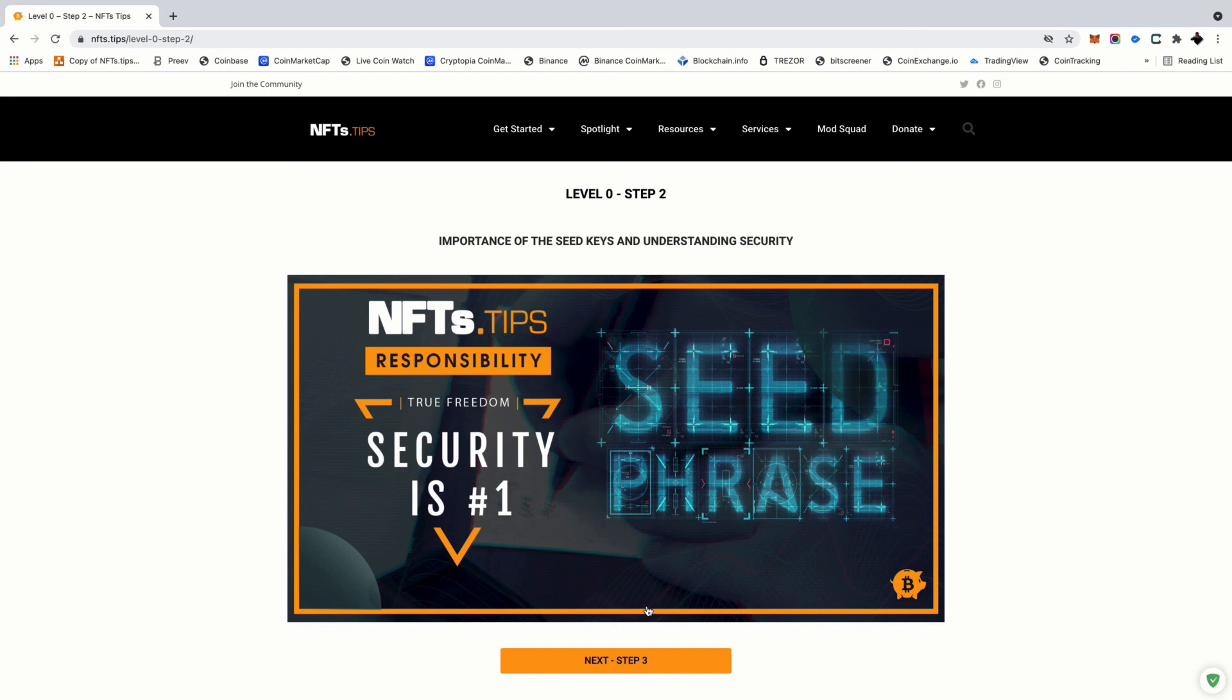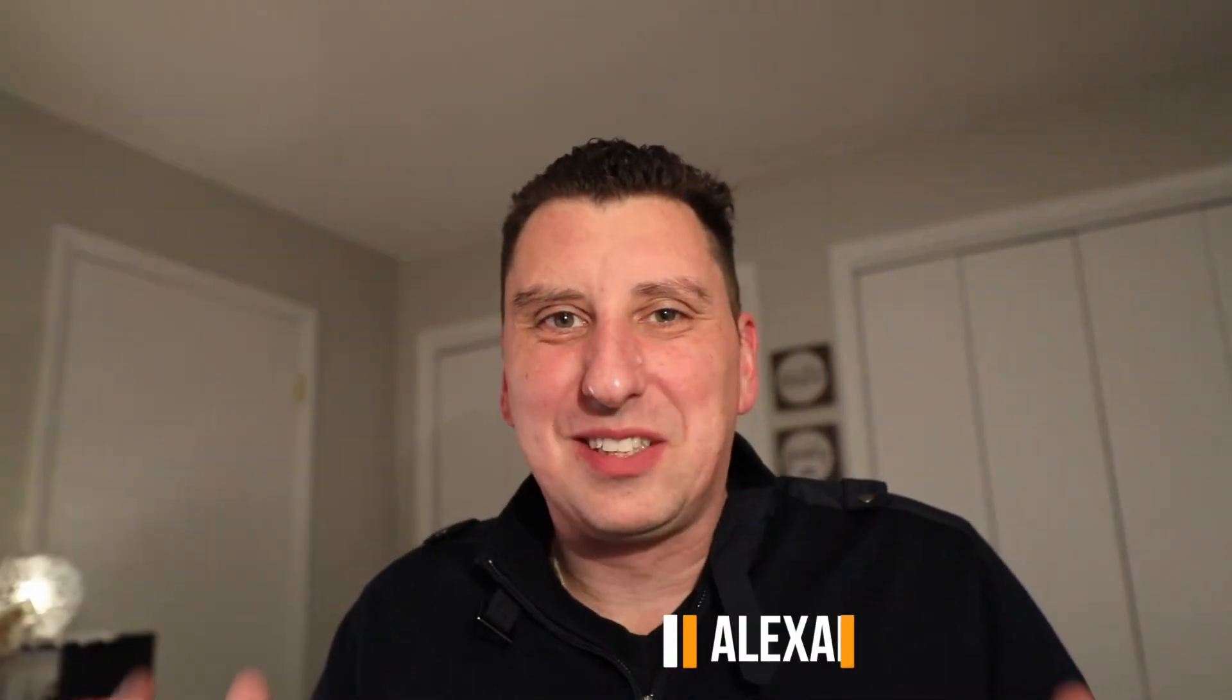What's going on guys, my name is Alexander Mazzei with NFTs.tips.